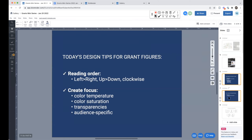For the next 20 minutes or so, I'm going to focus on two things I want you to take away: to improve the reading order of your diagrams or figures, and to create focus in your figure with a couple of basic sub-tips. Your reading order and creating focus — if you can improve those two things in your grant application figure, I think it'll really sing.